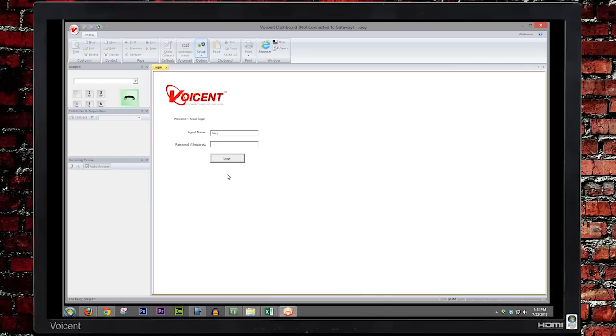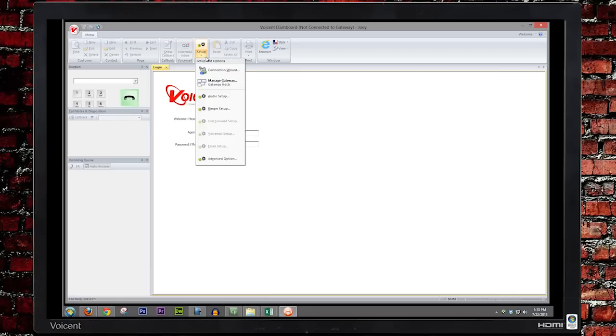Now go ahead and run VoiceSent Dashboard by double-clicking on the desktop shortcut. Click on Setup, then go to Connection Wizard.